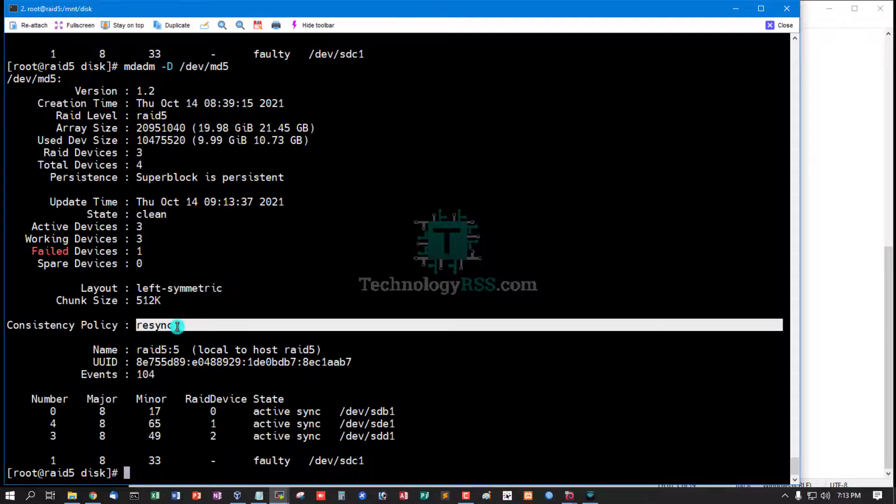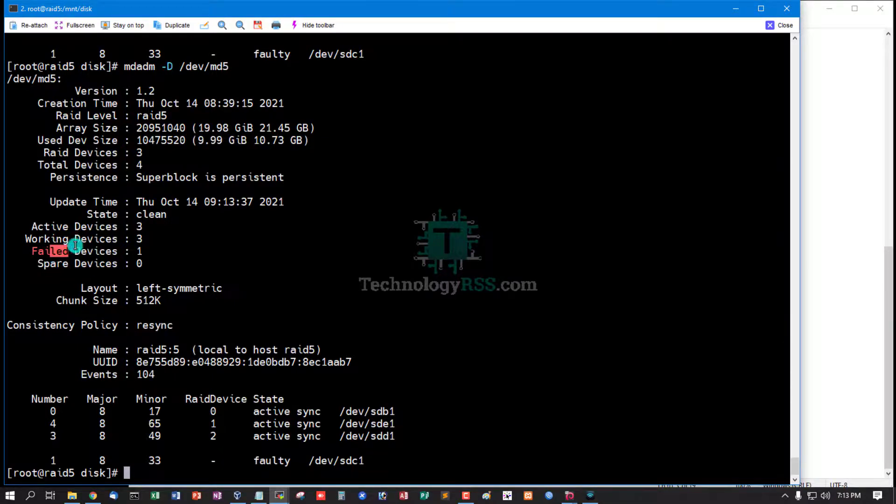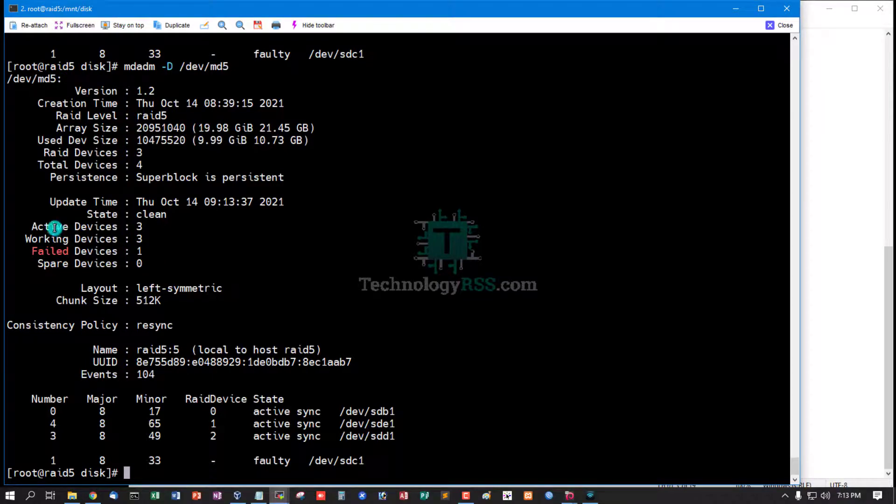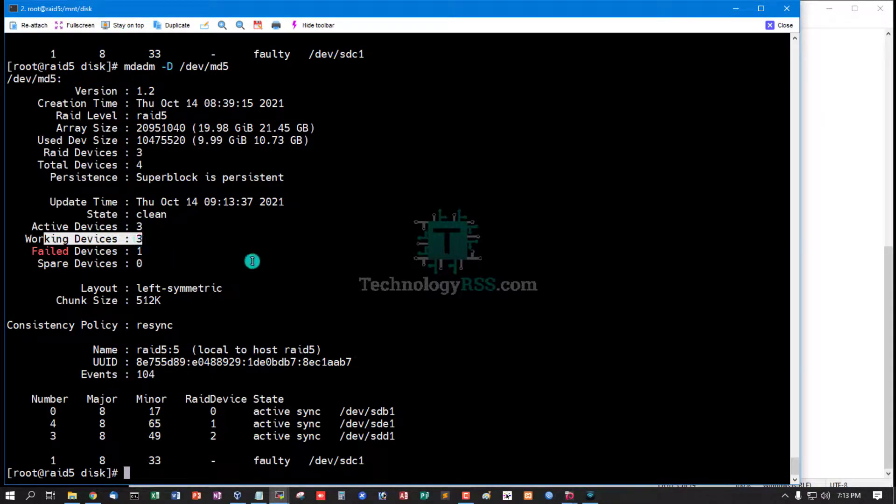Check again. Rebuilding done. Fail disk 1 and spare device is 0, active device 3 and working device 3.